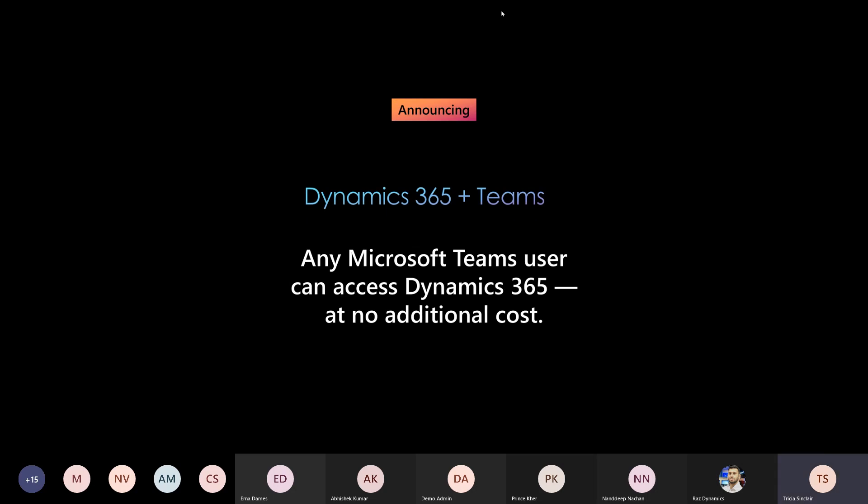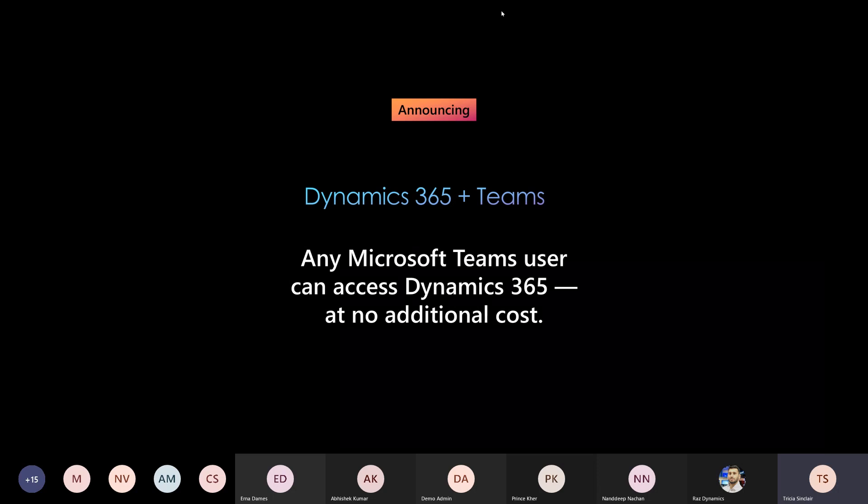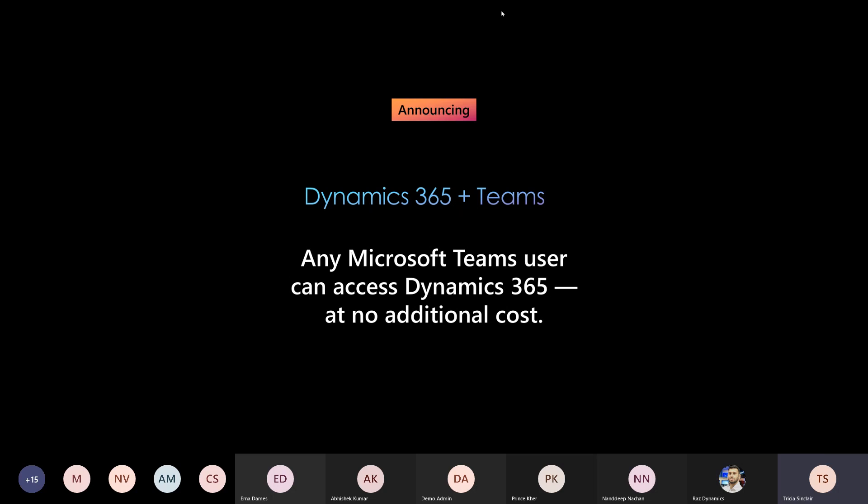At Microsoft Inspire this year there was one huge announcement: any Microsoft Teams user can access Dynamics 365 at no additional cost. This announcement came hand in hand with the October release notes, which showed that a lot of Teams collaboration experiences were being introduced and would be available in October.